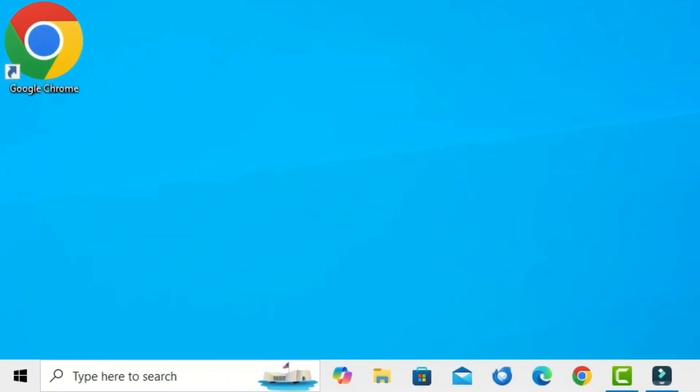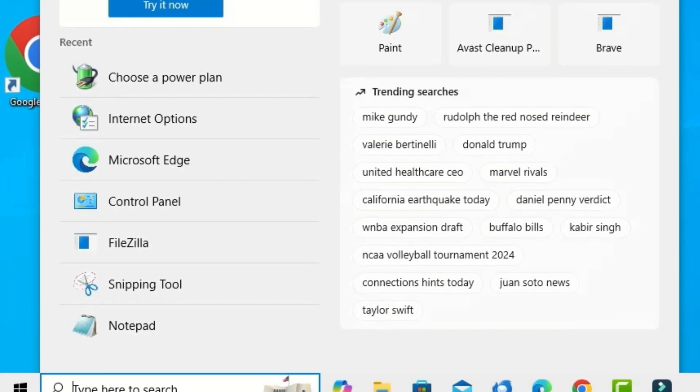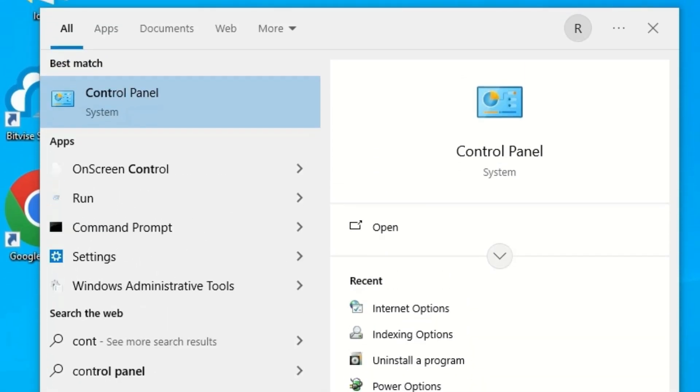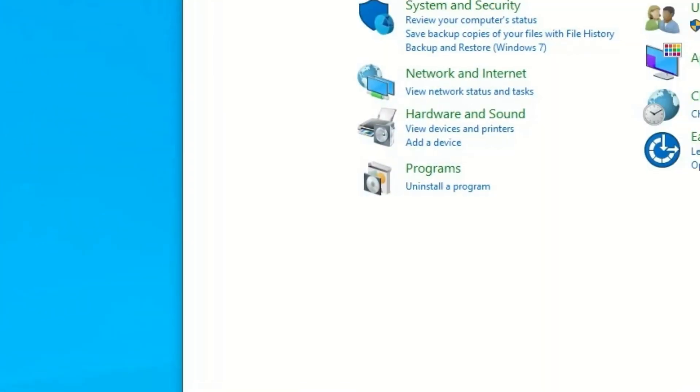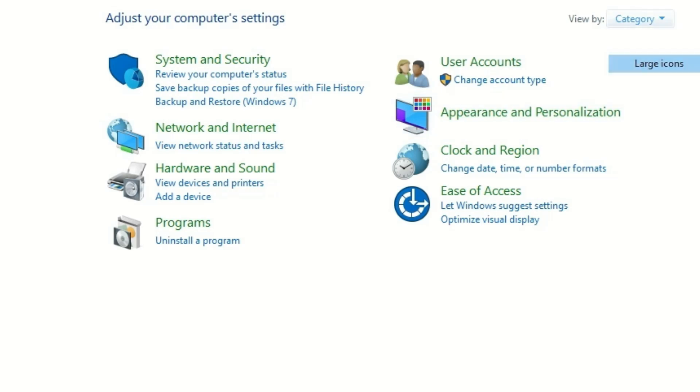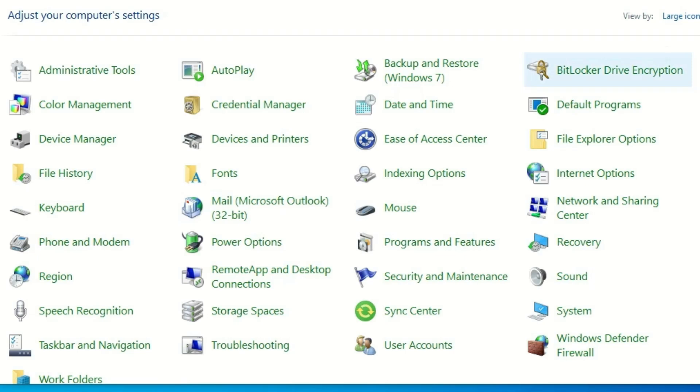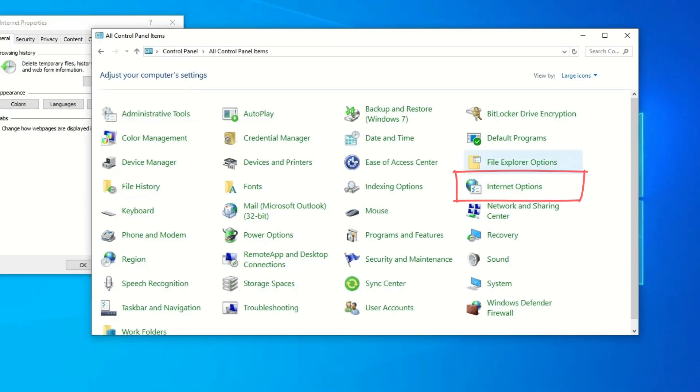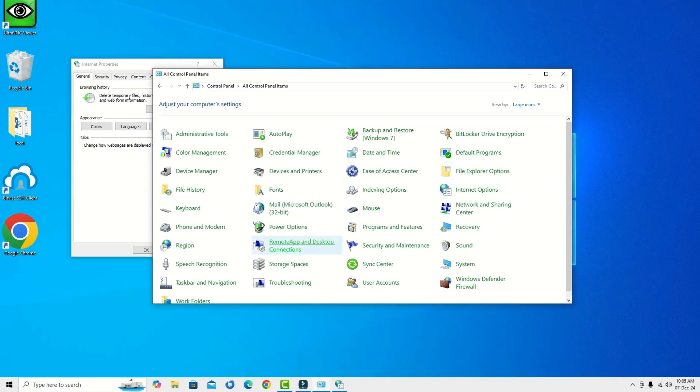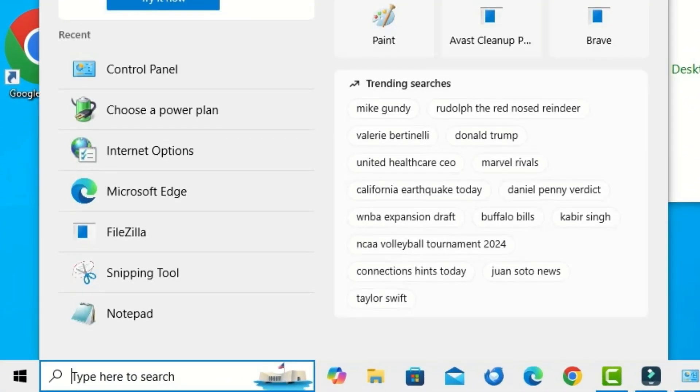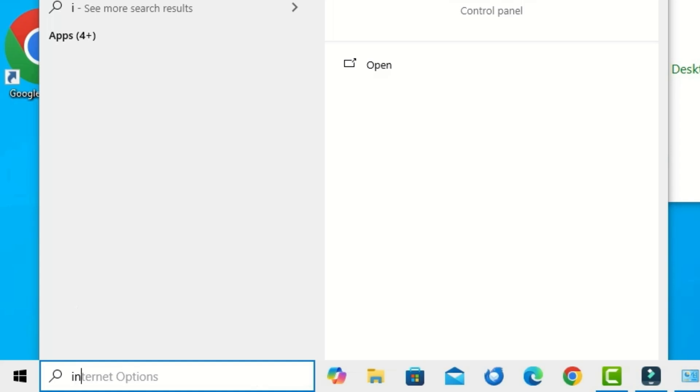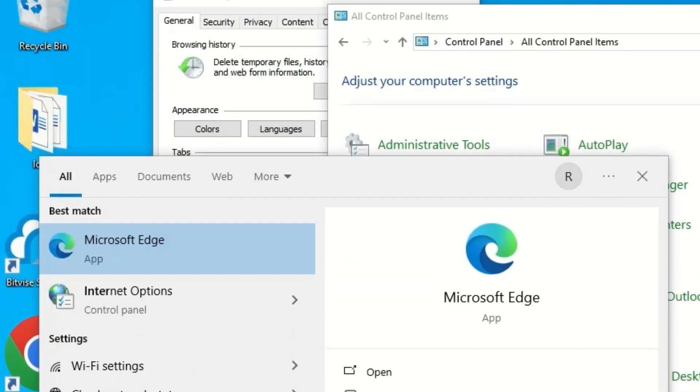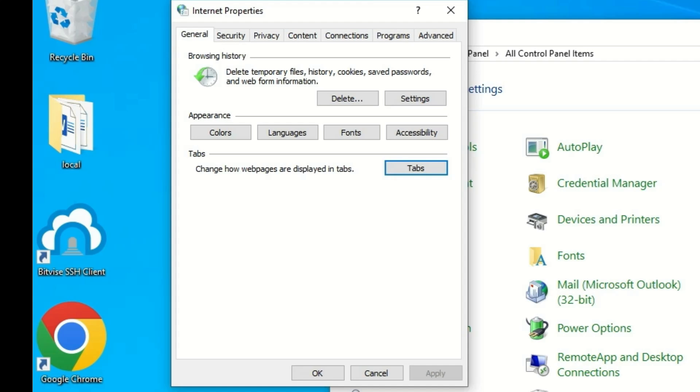Go to the Windows search bar and search for Control Panel. Open the Control Panel and go to view by and select as large icons. Here you have to find Internet Options. Click on that. Also, you can directly open the Internet Options by searching on Windows search bar.